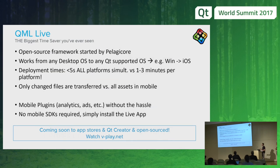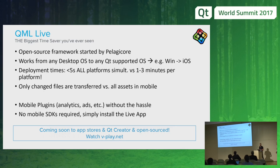This is a huge time saver compared to normal mobile deployment, which typically takes one to three minutes on Android and sometimes more on iOS depending on asset size. With QML Live, only changed files are transferred, so redeployment takes just a few seconds. This really adds up when you consider a typical developer restarts their application maybe 100 to 200 times a day. Before you've experienced this in practice, you won't believe how much time it saves — those one to two minutes of waiting accumulate quickly into time you could spend on important tasks.